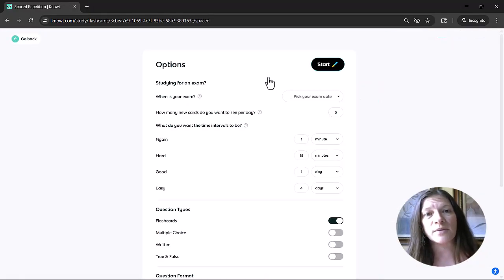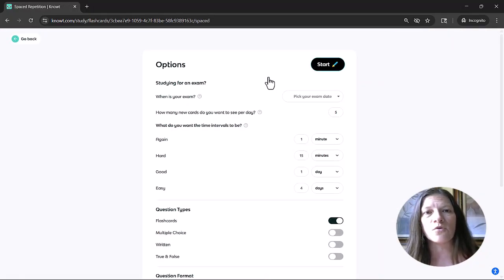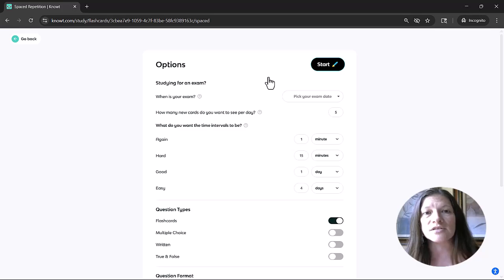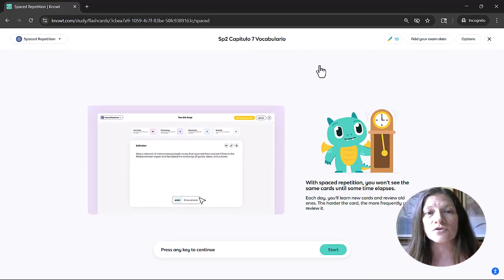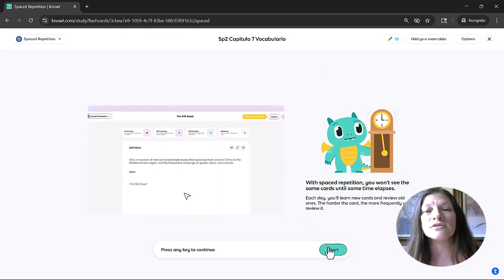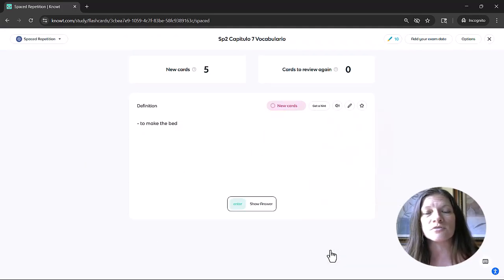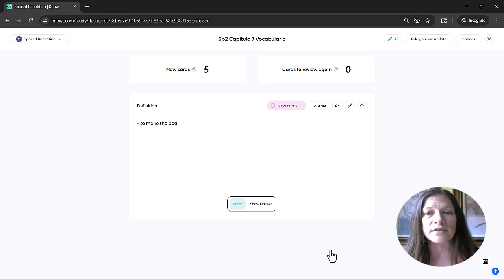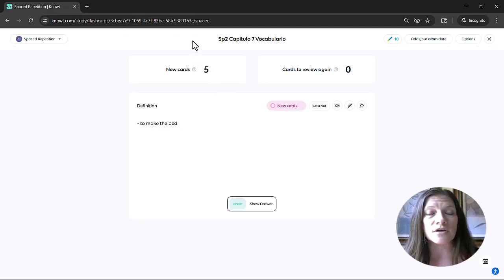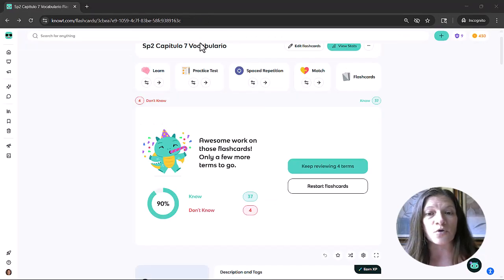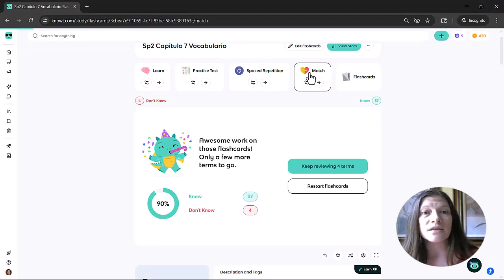Next one is spaced repetition, which is great for when students have a test that's a little further out in the future. This will customize how many cards students practice each day. And they can set the custom options for it as well.